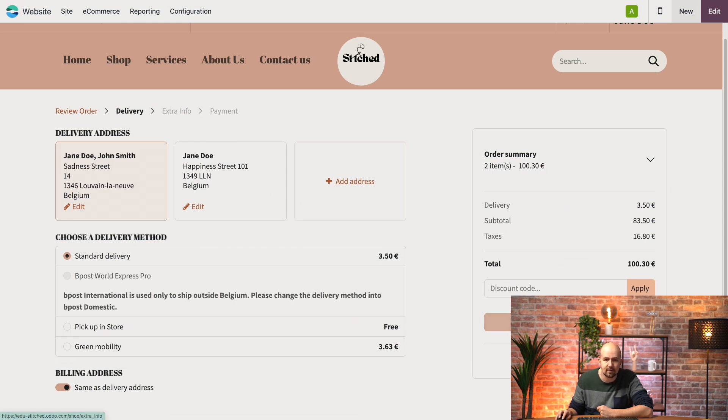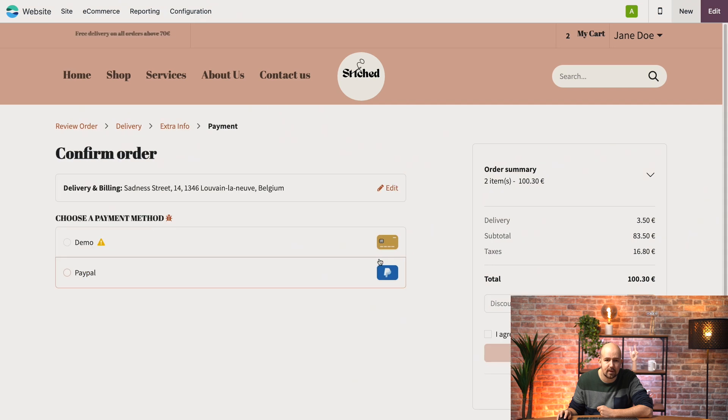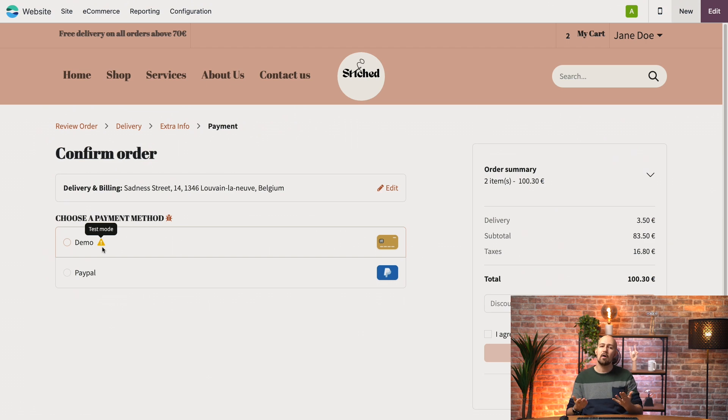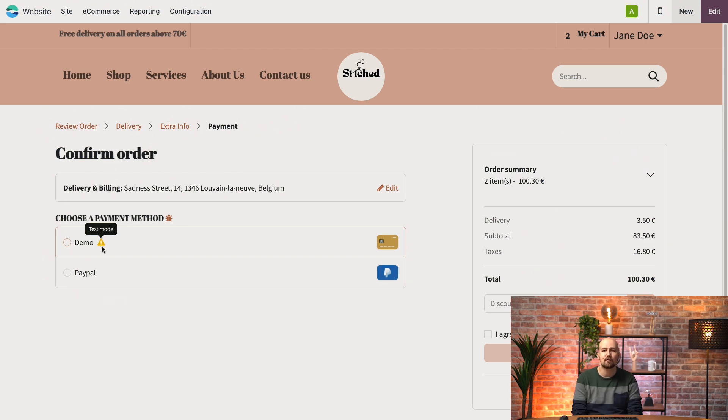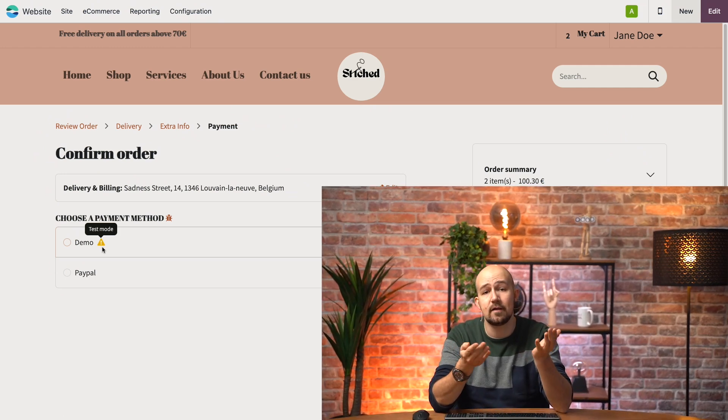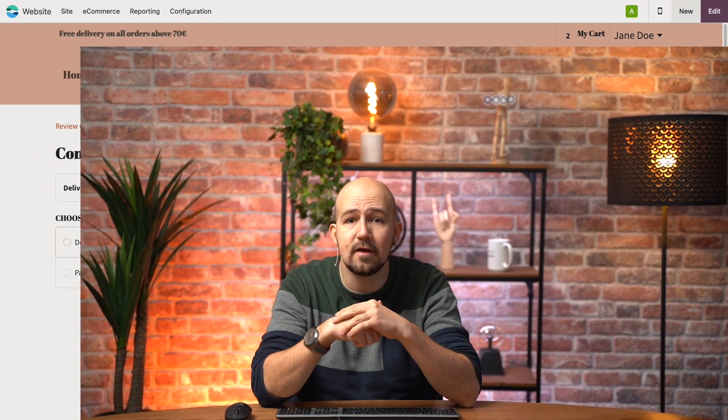Now if you go to the next step, and after the extra info step, here we can see that we have the demo payment method that we set up. And there you go. Now our clients can choose the easiest method to receive and pay for your products. Thank you for watching this video and don't forget to check out our online documentation for more information about this topic. See you next time!